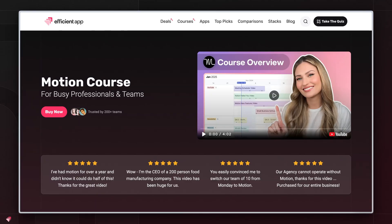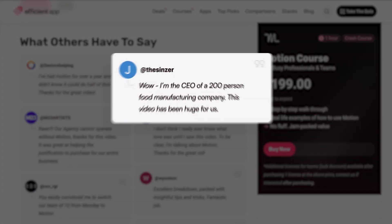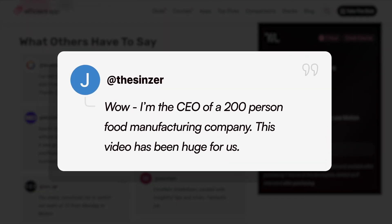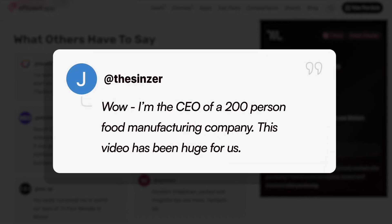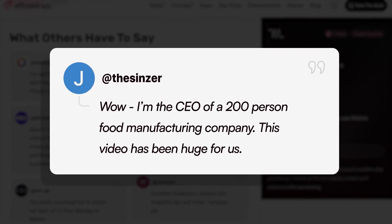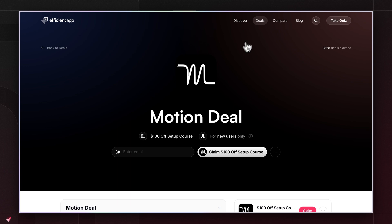which is why we released a one-hour crash course walking you through how to set up your account step-by-step. It's made for busy individuals and teams who want to set up Motion quickly. A lot of feedback that we got was that people didn't want to spend all day or all week setting up their project management tool, which is why we made the course one hour. It's to the point. We show you inside our Motion account so you can see exactly how we're using it.